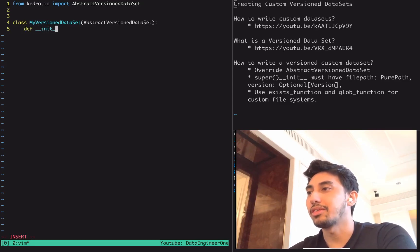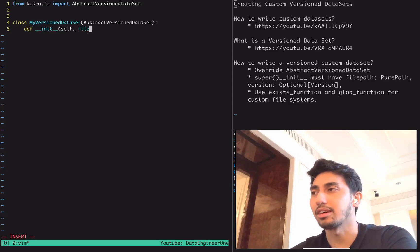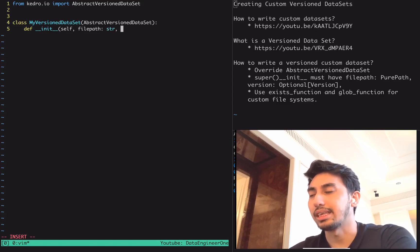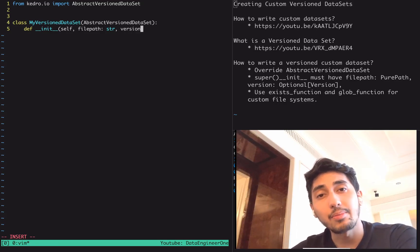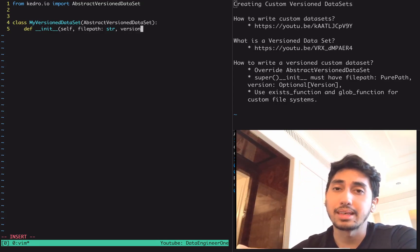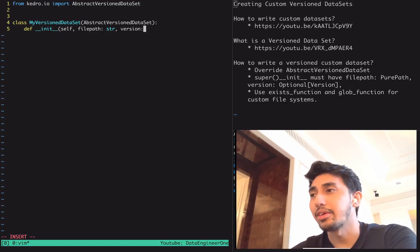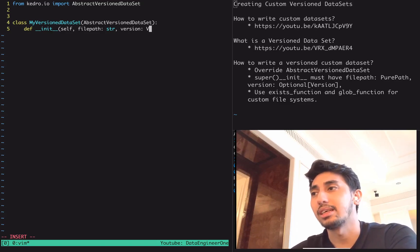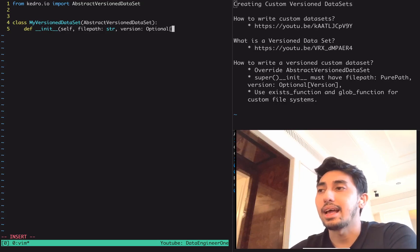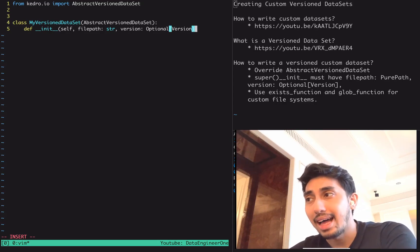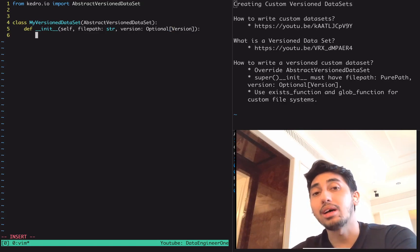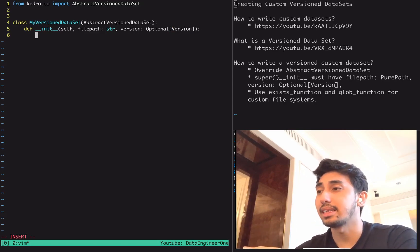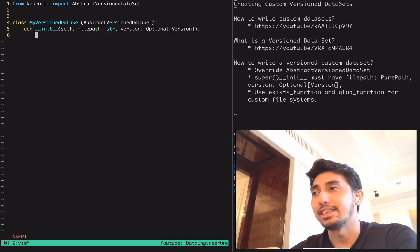For our case, we're using file path, which is a string, as well as version. This one's interesting in that we're not actually copying directly the parameters from the configuration catalog, but rather we have this thing called version, optional version. And so what this is, is a parameter which is injected by the Kedro context upon load. The context looks for your dataset and says, okay, this dataset is a versioned dataset, so make sure that I pass in a version that this dataset is going to use.